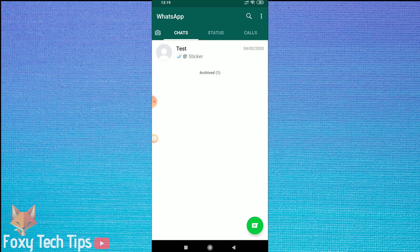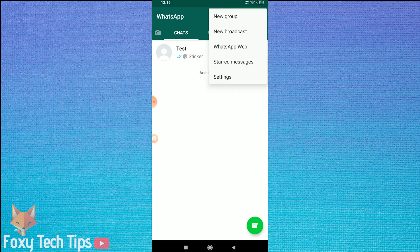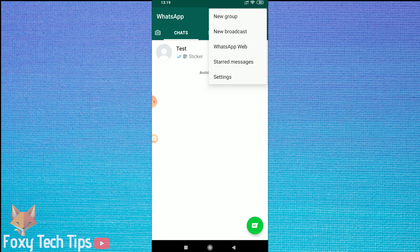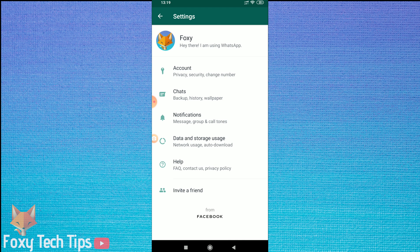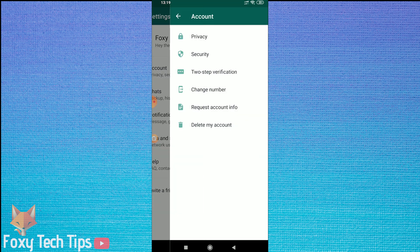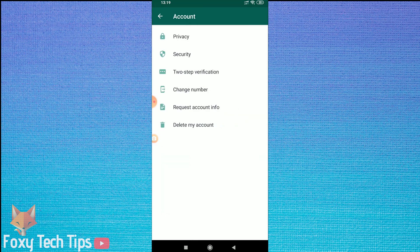First, open up WhatsApp and then tap on the menu button at the top right-hand corner of the screen. Now tap on Settings. From Settings, tap on Account. Now tap on Change Number.